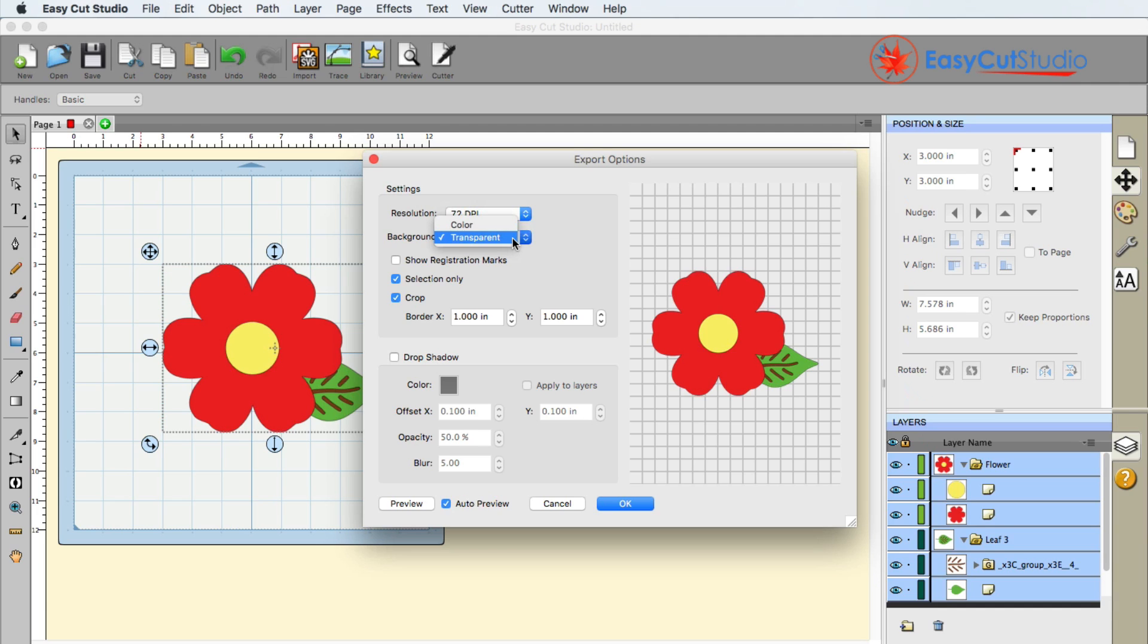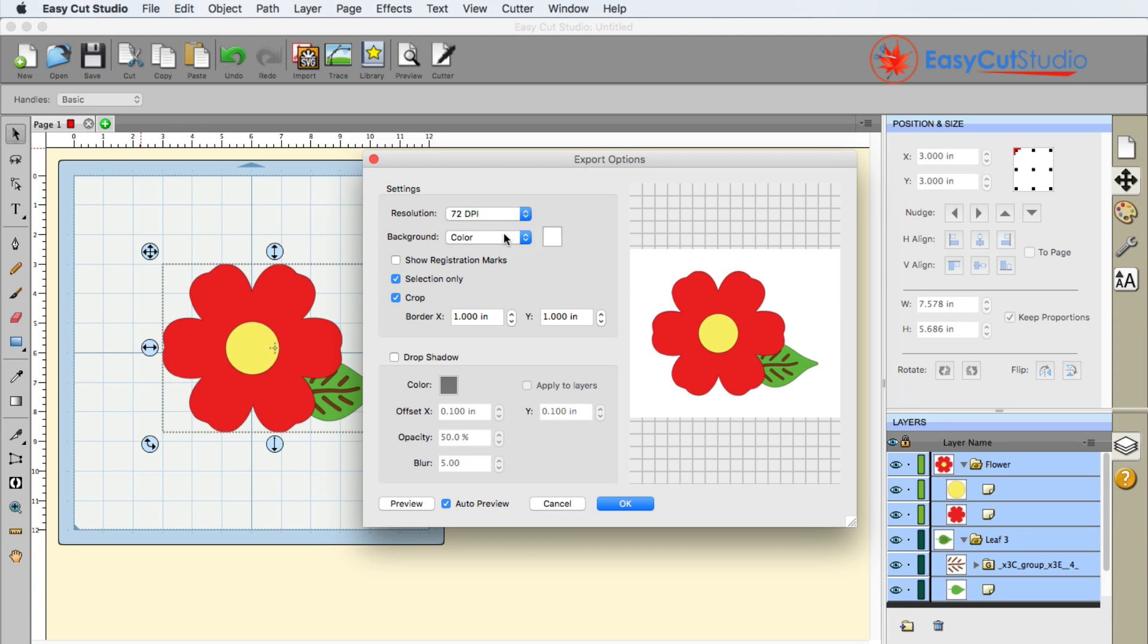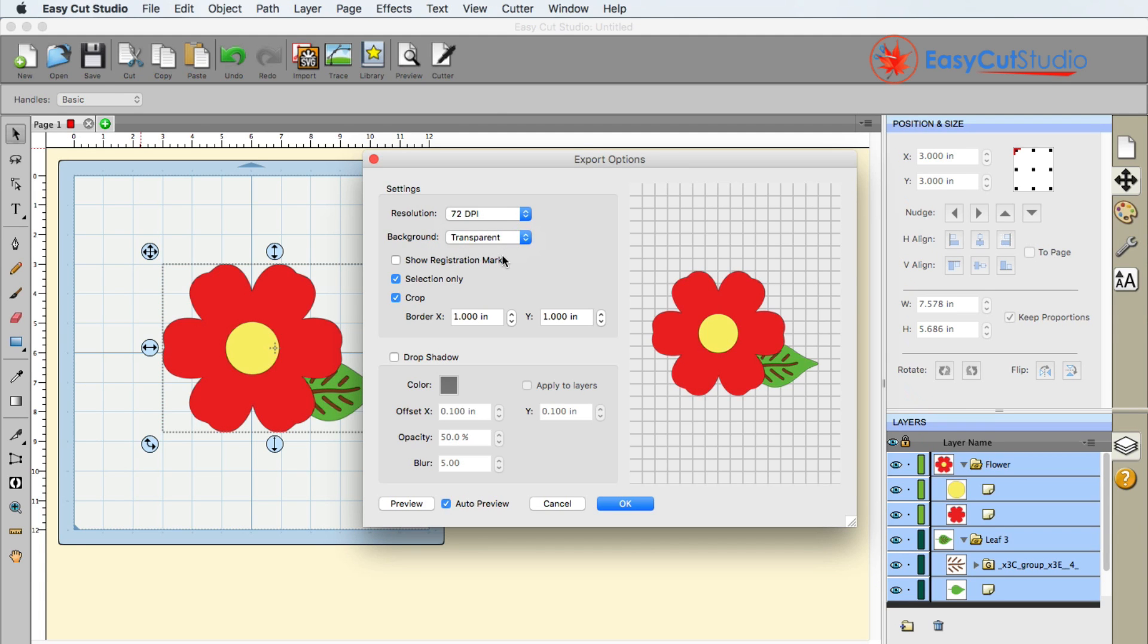Background, Transparent. That's why I said I like using PNGs, I do not like using colored backgrounds. And I'm going to go ahead and choose Transparent.